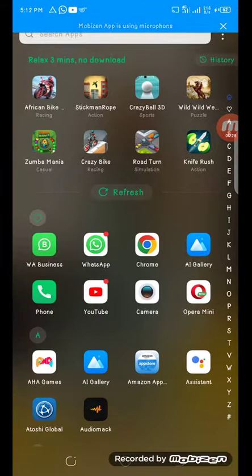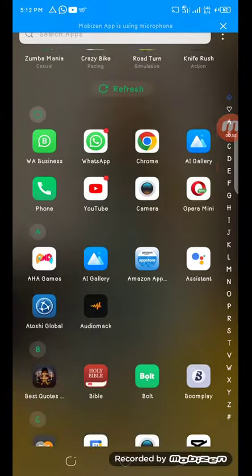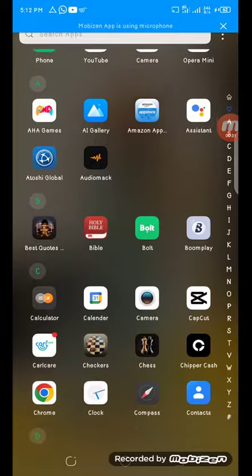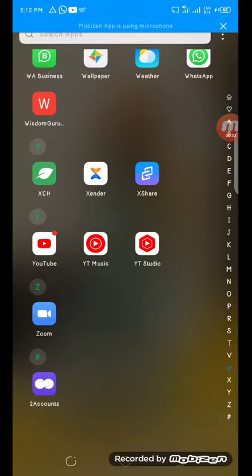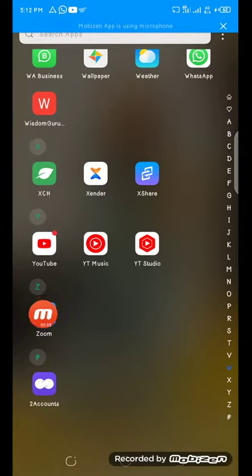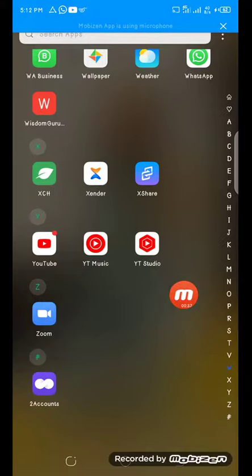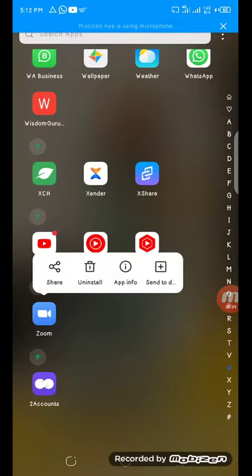Once you are on your phone, locate your Zoom application. Here is my Zoom application. Click and hold on the icon.